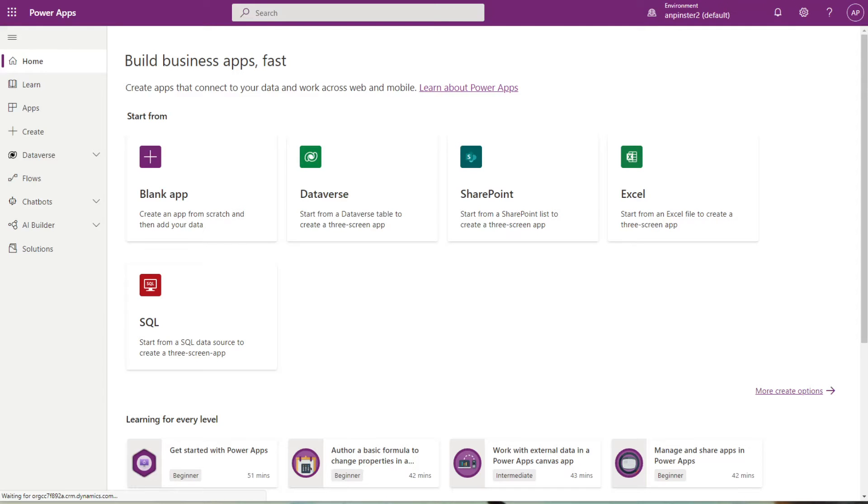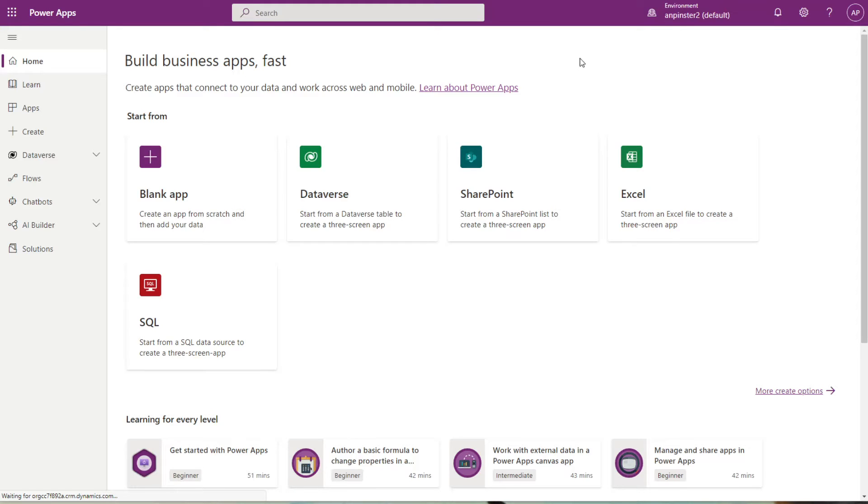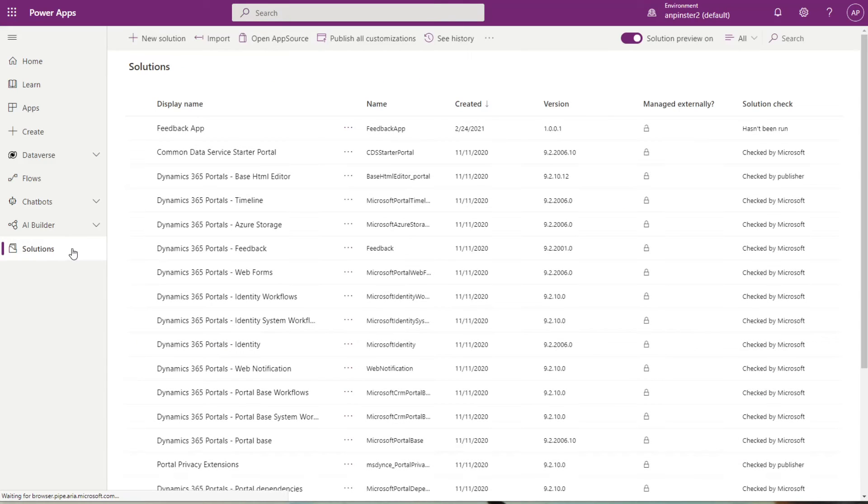We'll get started on the Maker Portal. Navigate to make.powerapps.com and sign in to your environment. Once you're in your environment, you should see the home screen. You're going to navigate to your solutions.